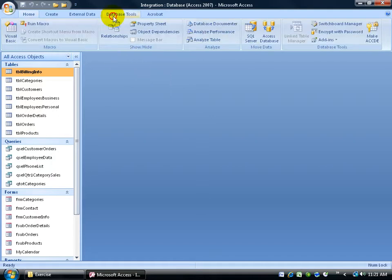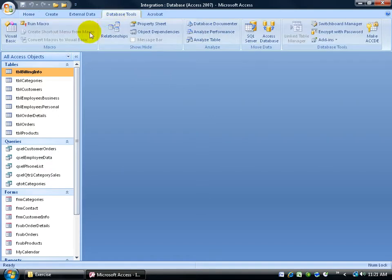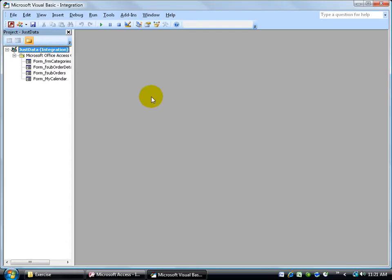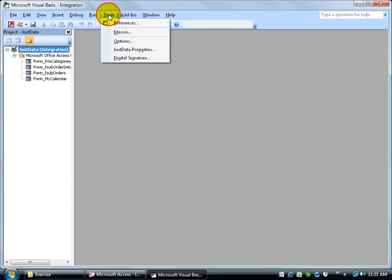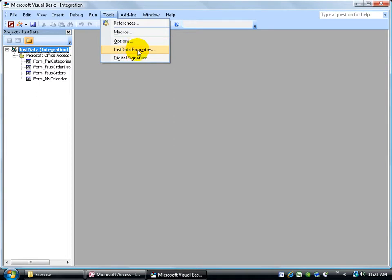To do that, come up here, click on the Database Tools tab to the macro group and click on your Visual Basic button. Come up here, click on the Tools menu and go down and find the keyword Properties. Mine says Just Data, yours might say something else like Dreamforce or whatever you have, but again, we're looking for properties.